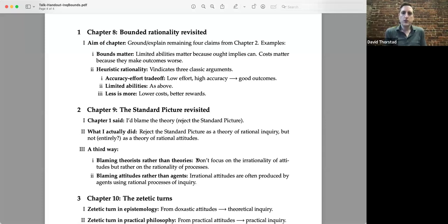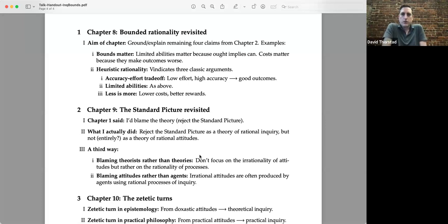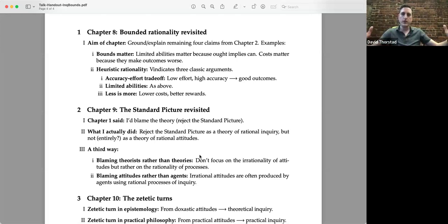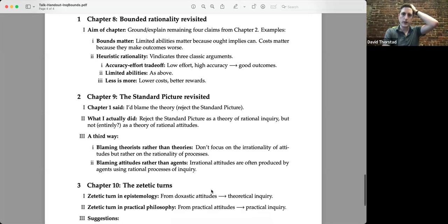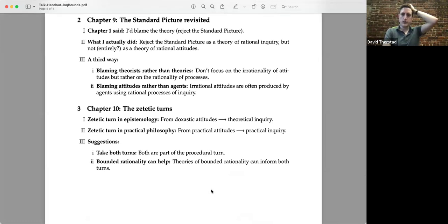The last thing I want to talk about is the epistemology of inquiry — I'll use Jane Friedman's term: zetetic epistemology. I think it's pretty well known by now that many of us are calling for a zetetic turn in epistemology: don't study only doxastic attitudes like belief and credence, but also study the processes of inquiry that produce them. Remember, there's another kind of turn that is absolutely parallel to this — namely, in practical philosophy, we study a lot of attitudes: intentions, preferences, plans. We also want to study the theories of practical inquiry that produce and modify these.